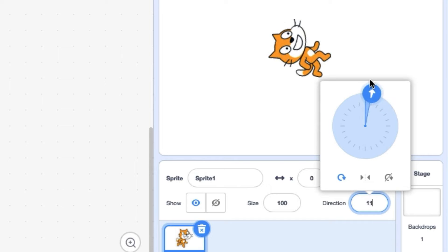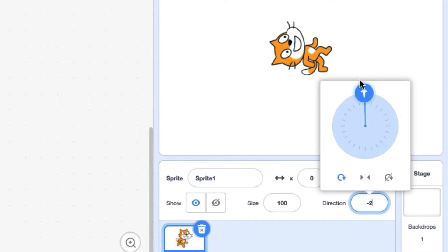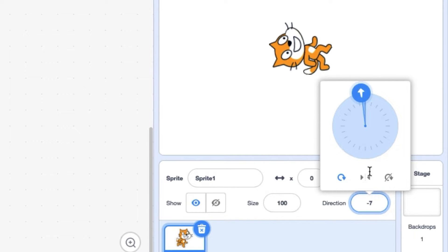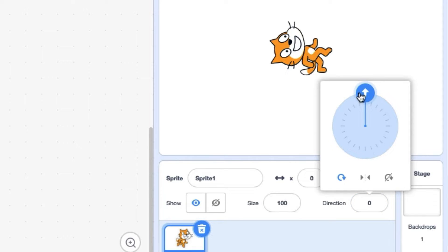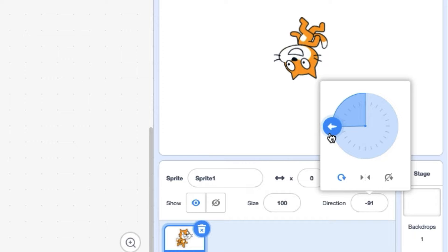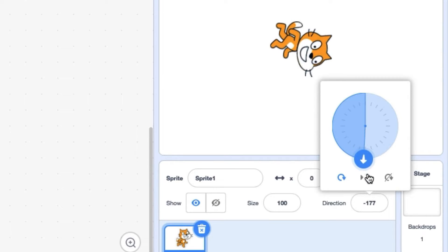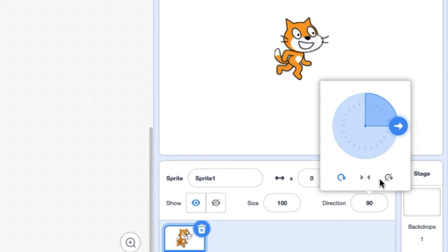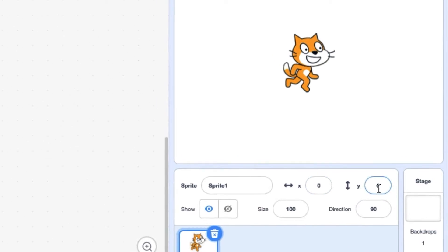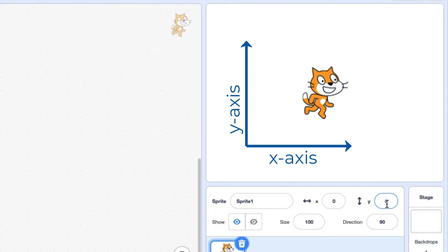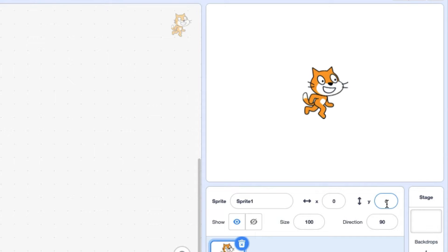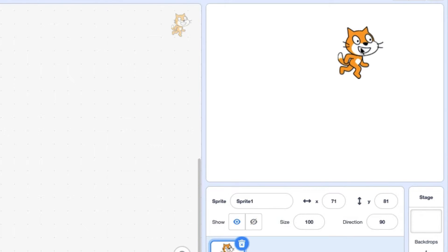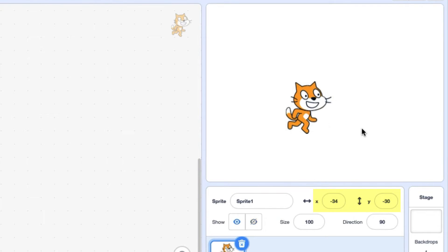Direction shows which way your sprite is pointing. So 90 is to the right. Zero is straight up, if I can get it there. You can always type it if you can't get it exactly. To the left is negative 90, and down is 180. I'm going to reset it back to 90. The X and Y give the XY position of your sprite on the screen. In the background there is a coordinate plane, which we'll talk about more in the next challenge. You can see the numbers changing as I move the cat.